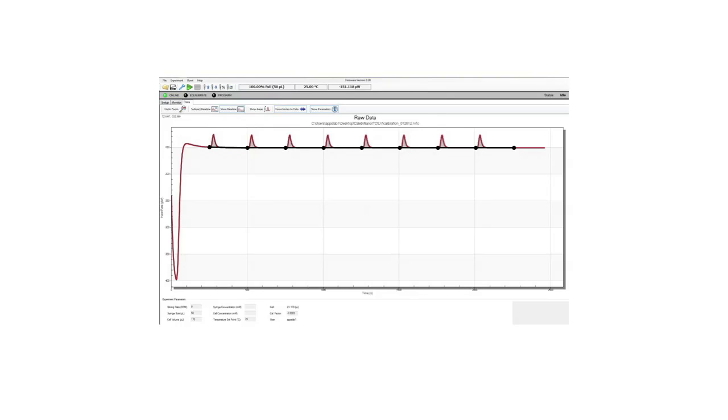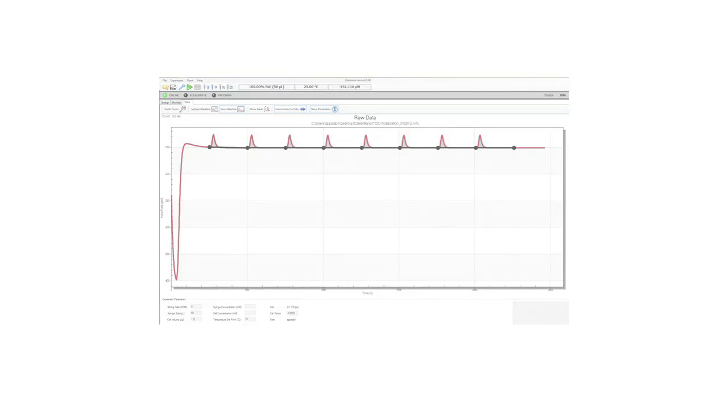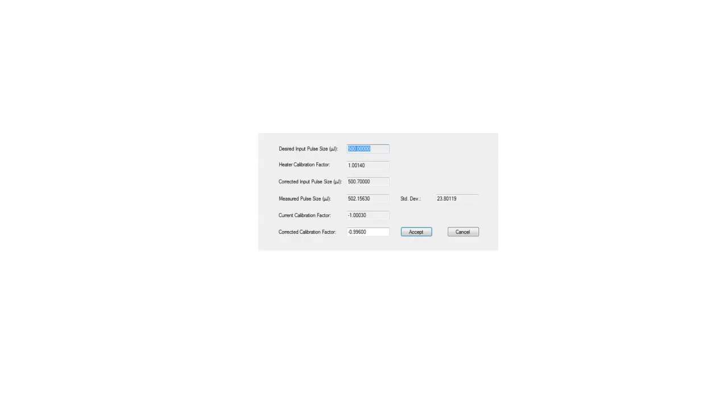A window will then pop up that looks like this and you will see your new calibration factor here. This is your old, this is your new calibration factor. They should be fairly similar as long as your instrument is clean and there are no problems with your instrument.